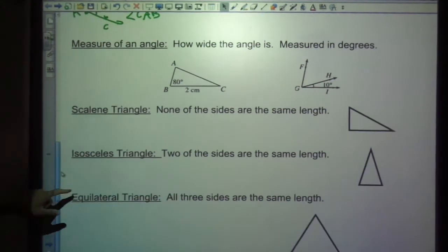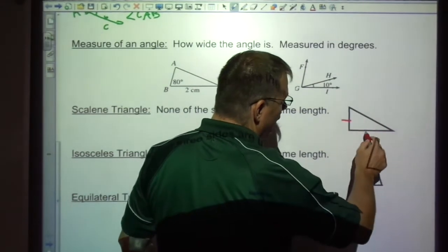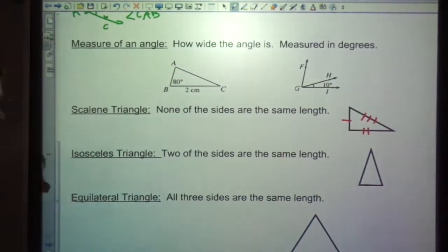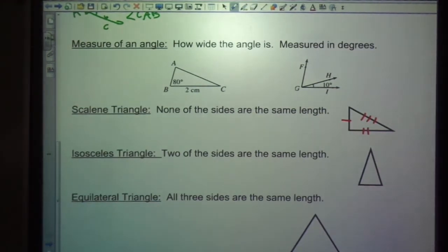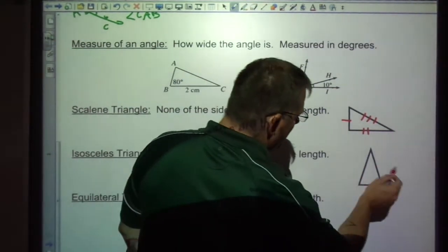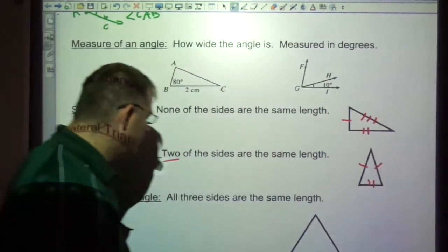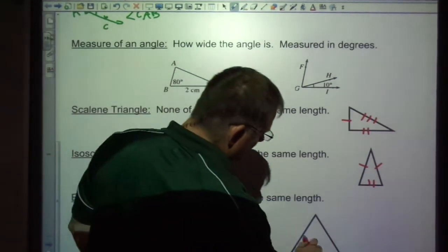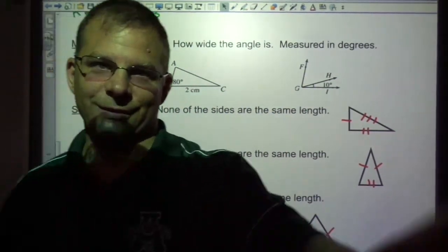A scalene triangle is a triangle where none of the sides are the same length — we can use markings to show that with 1, 2, and 3 tick marks. An isosceles triangle is where two of the sides are the same length. And an equilateral triangle is where all three sides are the same length. So there are some basic geometric terms for you.